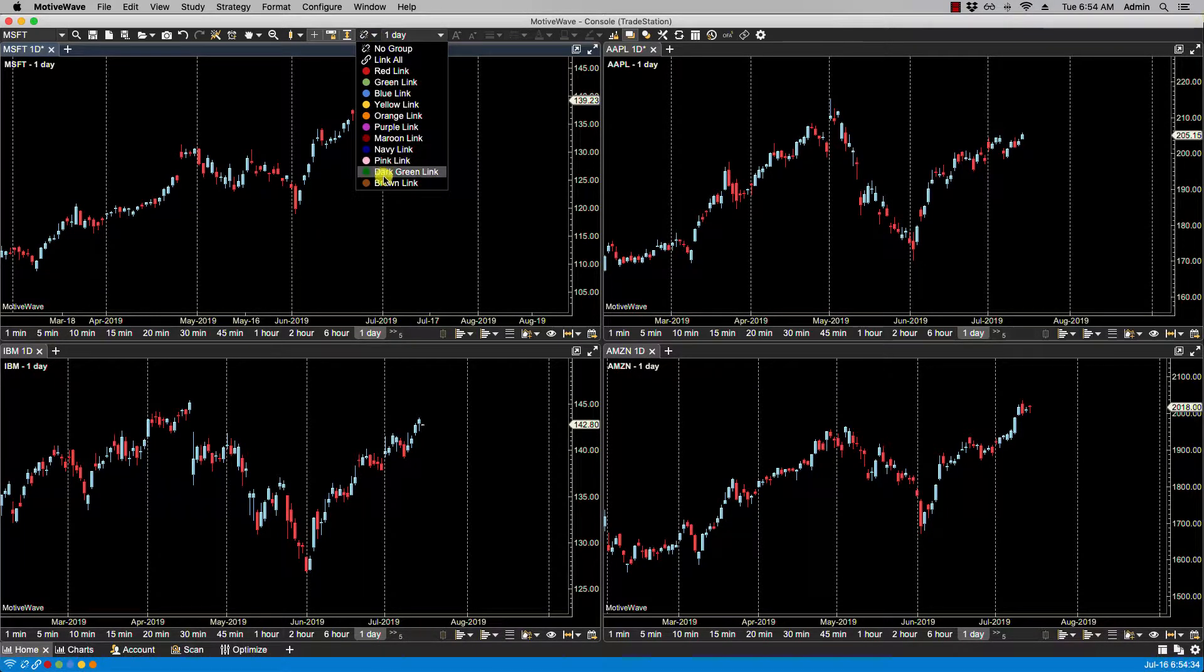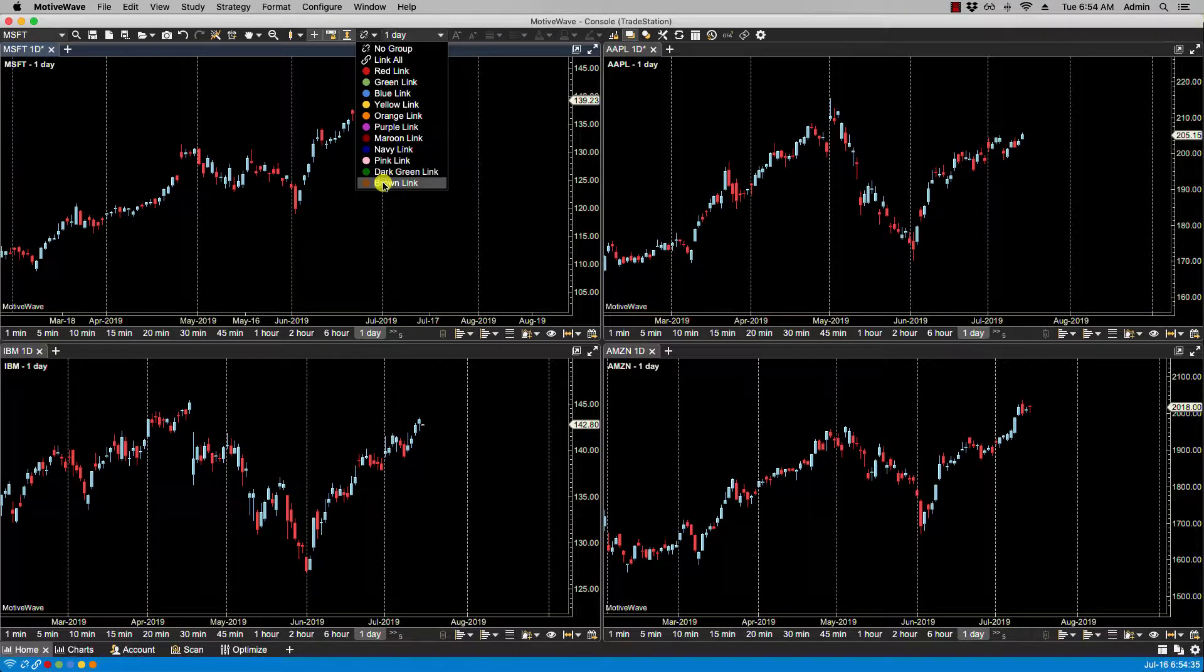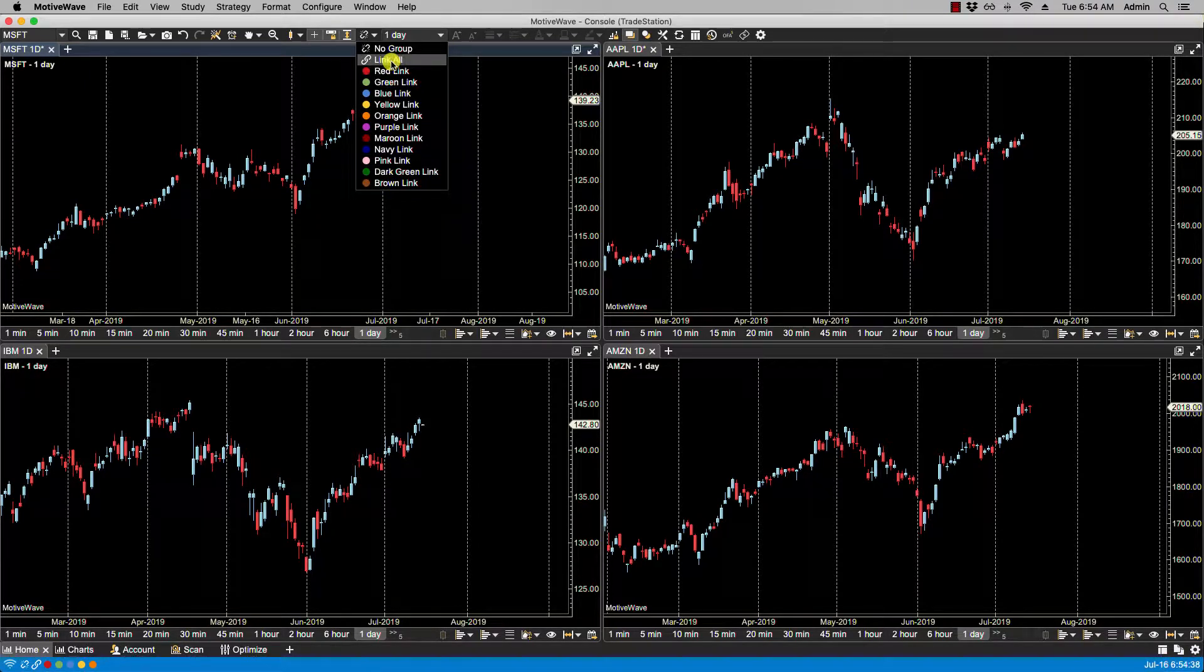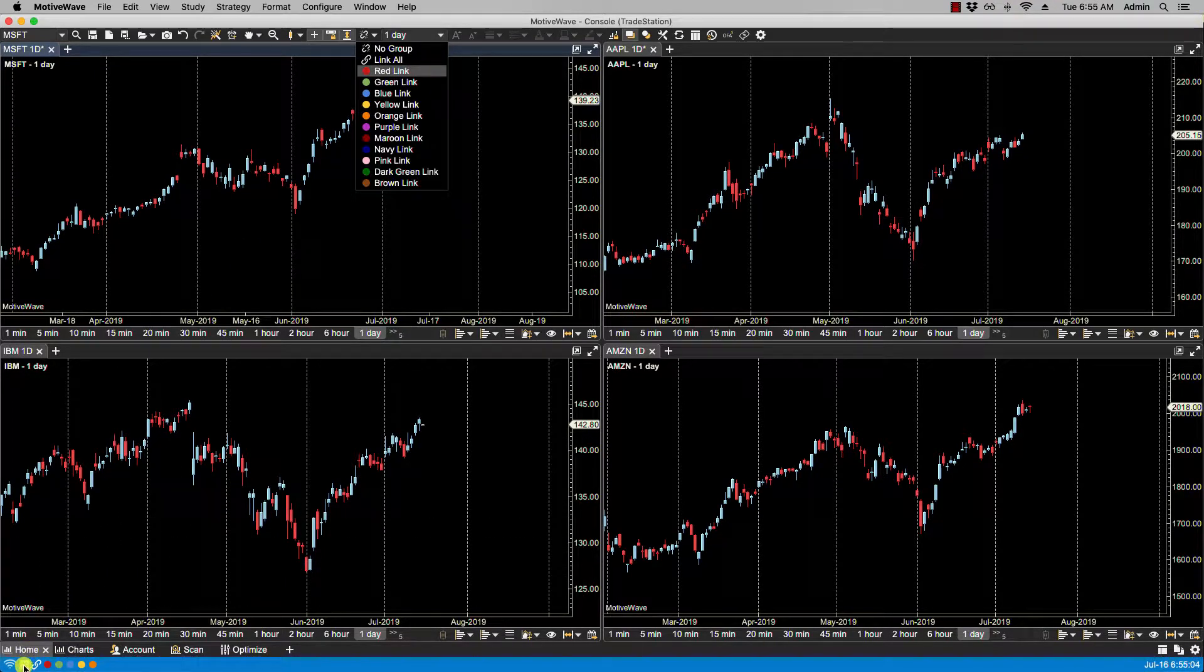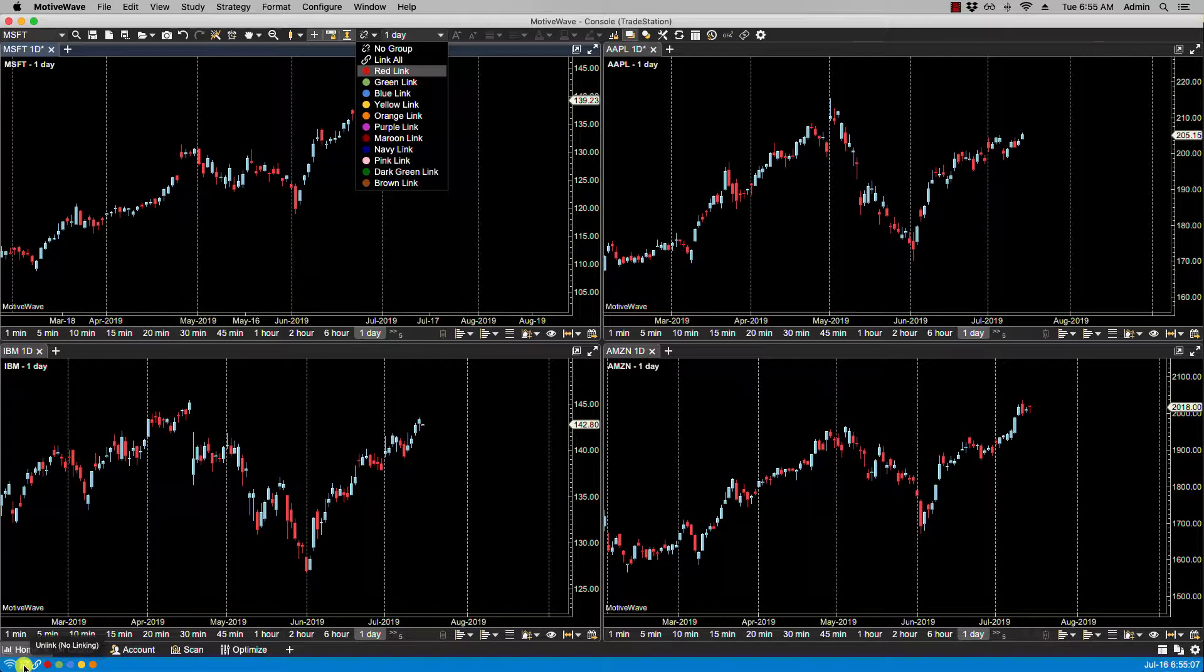There is also the Link All option found here, as well as here in the status bar. That is available if you're working from the console window or a desktop, and this provides a convenient way of linking all the charts on a page with one click.